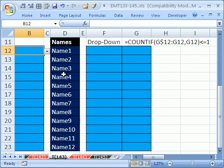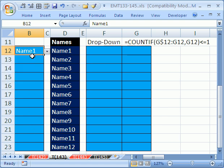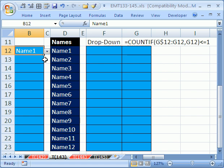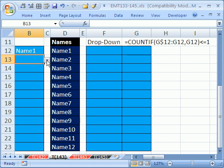Hey, Trick 143. We want to have a data validation drop-down list that selects from a list of names.